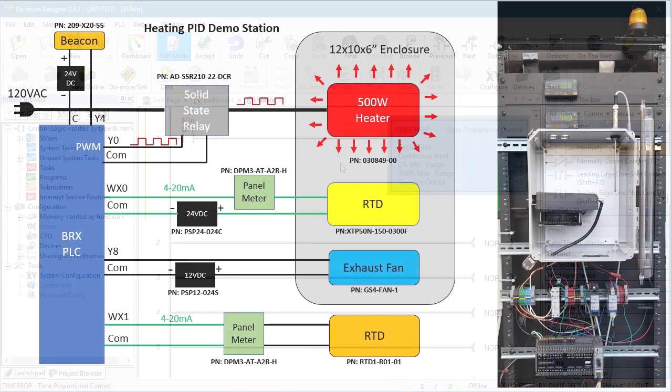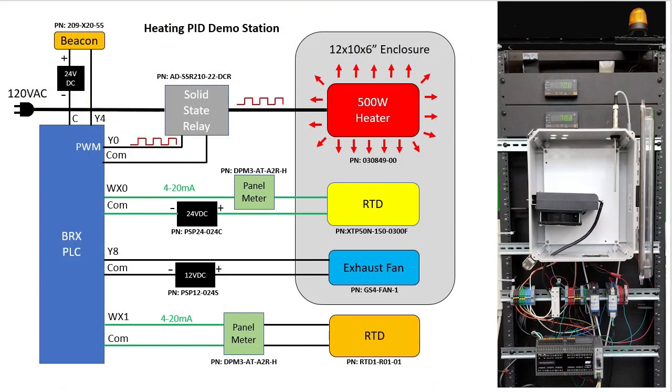So to change the heater power, we just change R0. The time prop instruction will use that to automatically change the PWM output duty cycle, which will ultimately change the average output power of the heater.